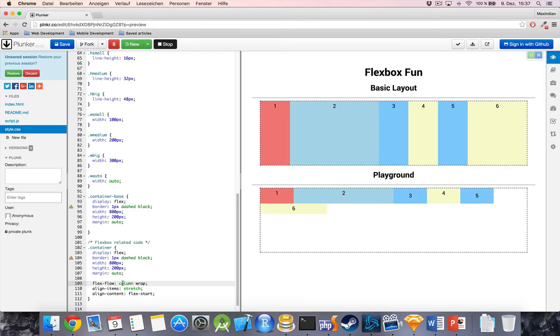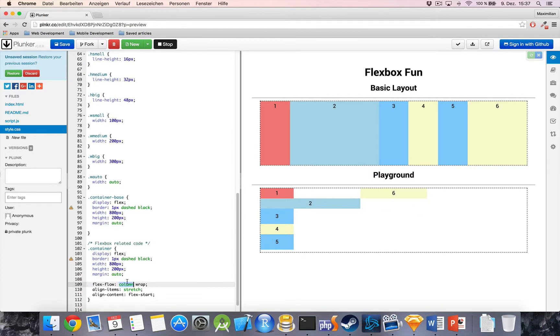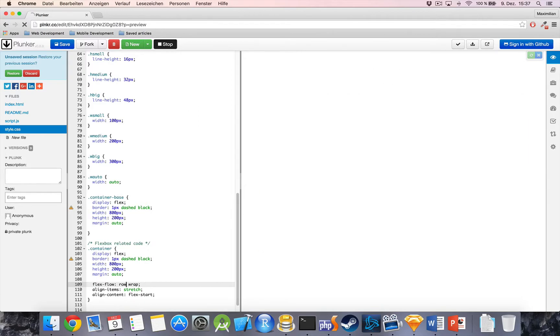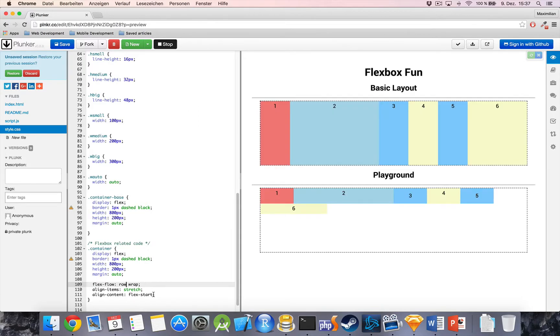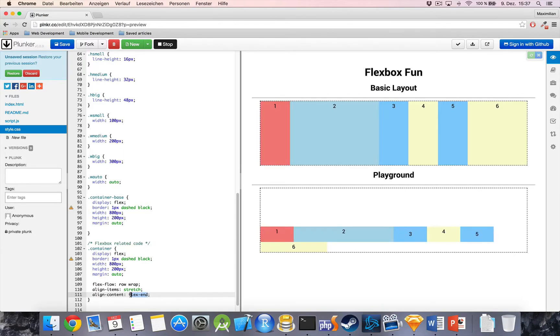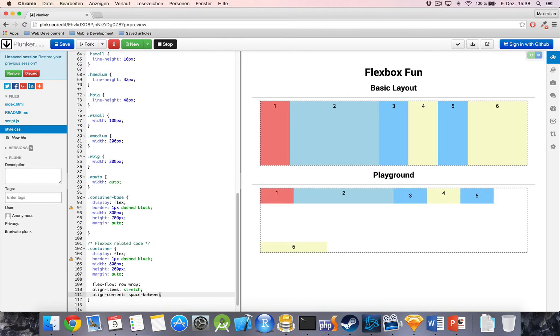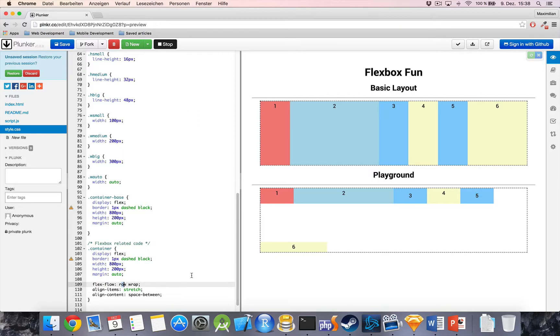We can also set it to flex end, which will align it to the bottom of our container and we got also center, stretch, space around, space between. So, this is equivalent of justify content just for the other axis where justify content would make sure that everything is well justified and spaced out in the direction we specified here. So, in one row, for example.